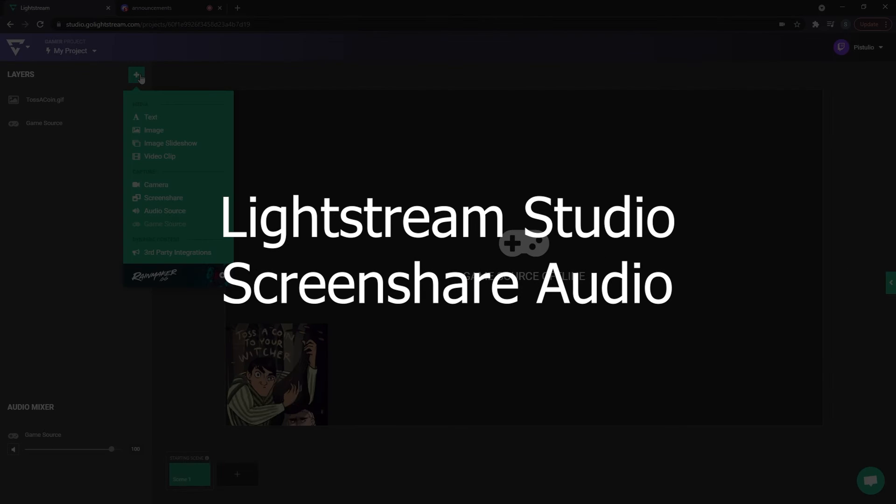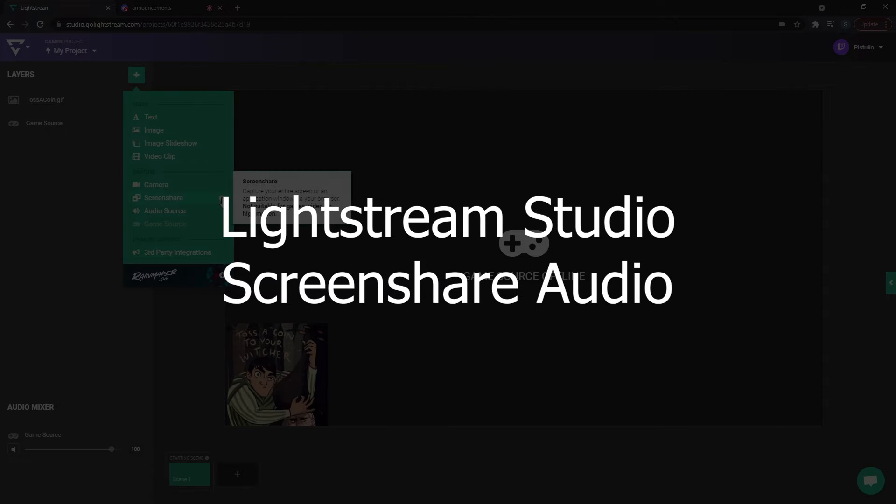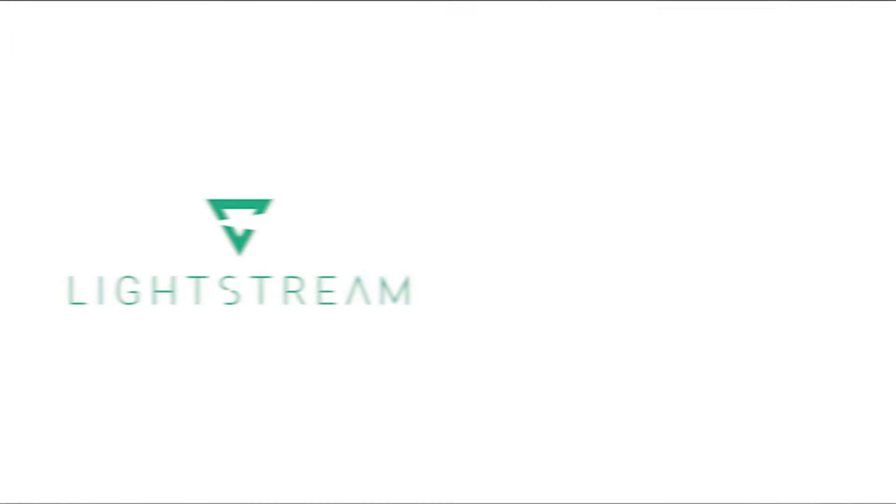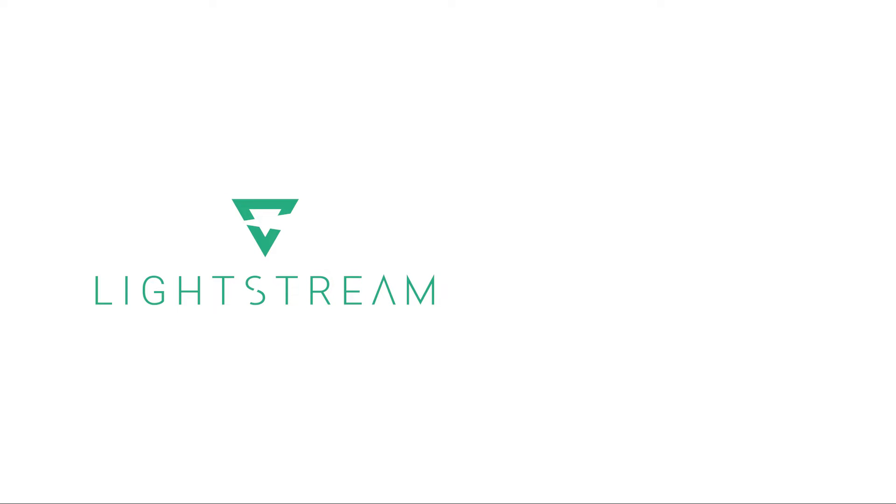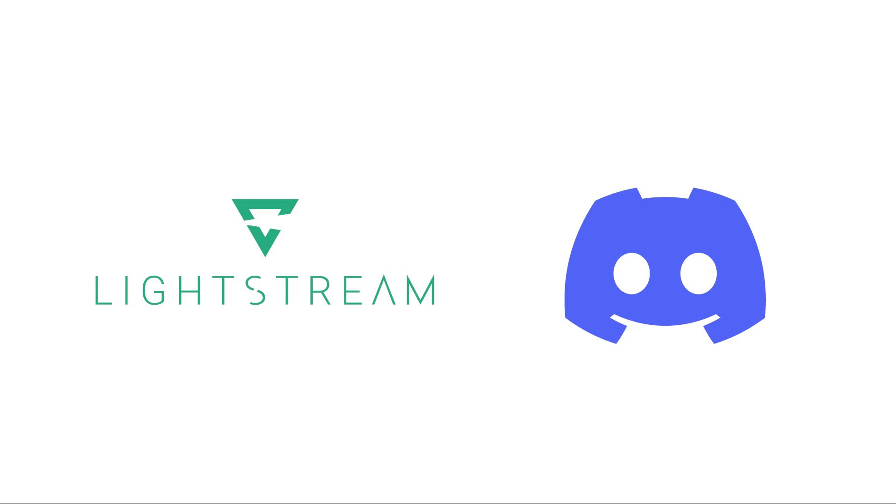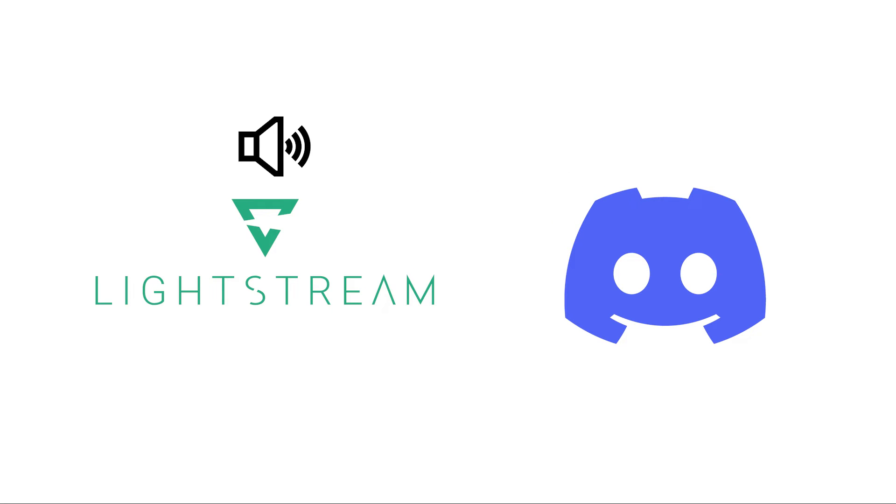To work around all of the possible challenges with broadcasting chat audio directly from your console, you can use a combination of Lightstream Studio and the browser version of Discord to broadcast a Discord audio chat with your friends.